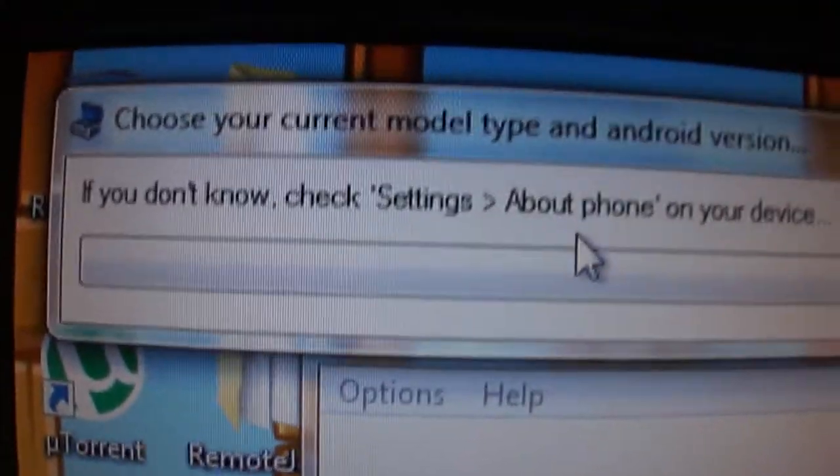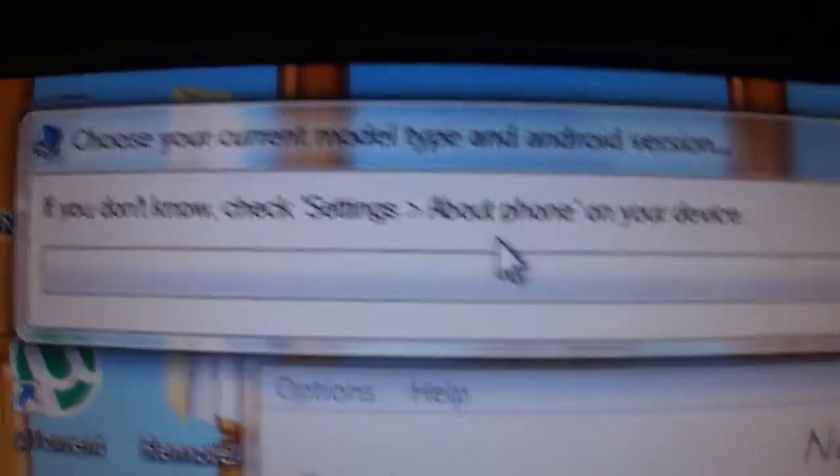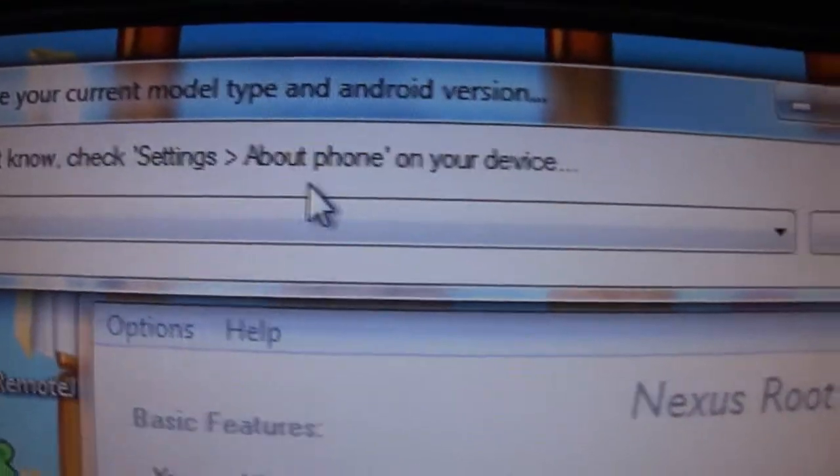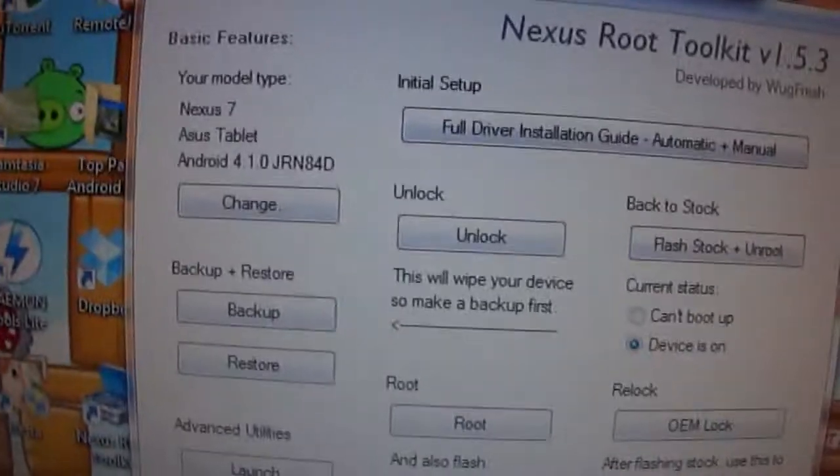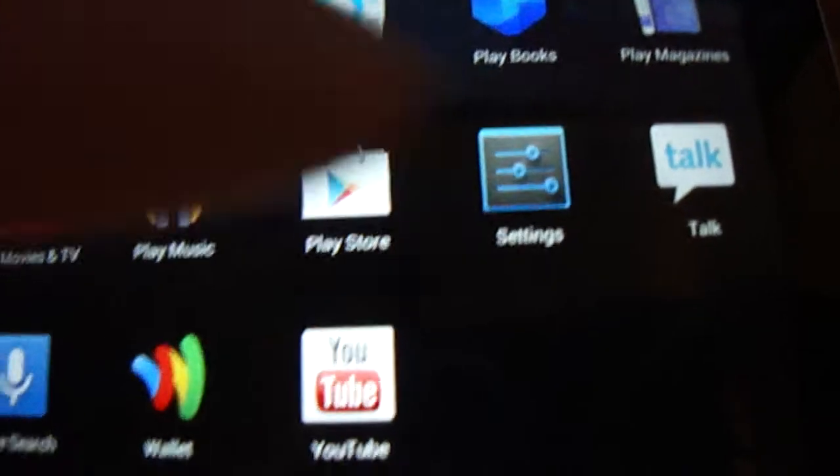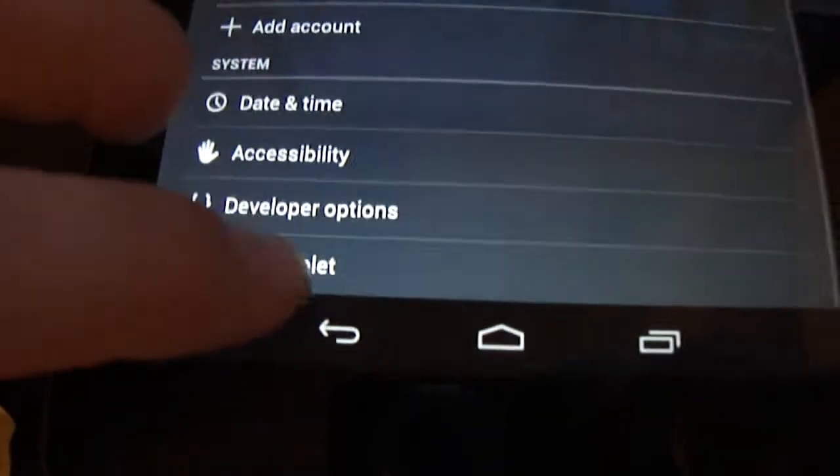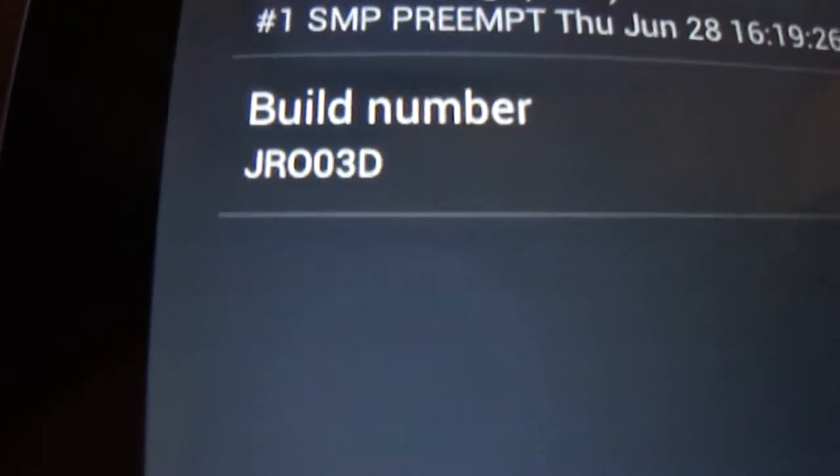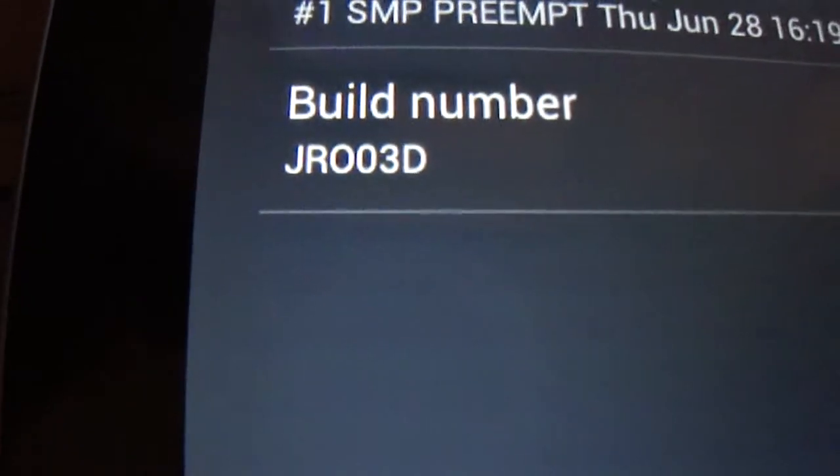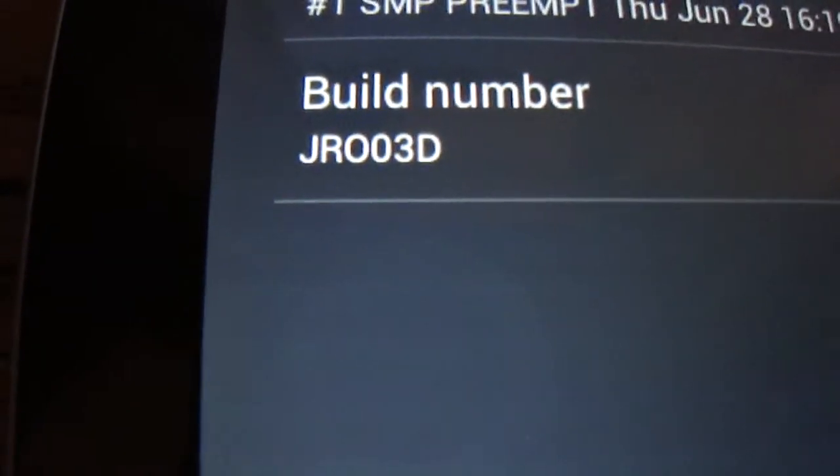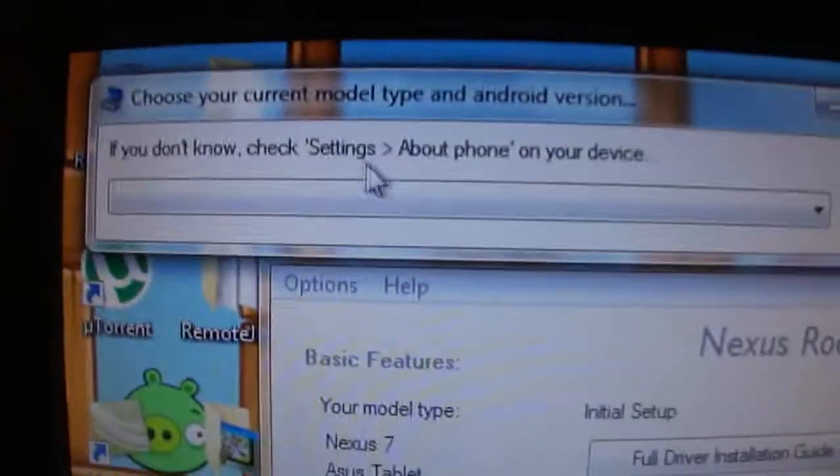When you first initially do it, it says if you do not choose your model and Android version. If you do not know how to do that, basically you go into your settings, go to About Tablet, and then that build number right down at the bottom, which mine is JR03D, and then you just use the drop down menu.